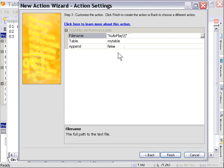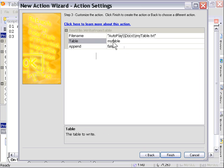Don't forget to double slash. And we'll go in the docs folder. And we'll call it myTable.txt. And we're going to put our table name in here, which is myTable with a capital T.